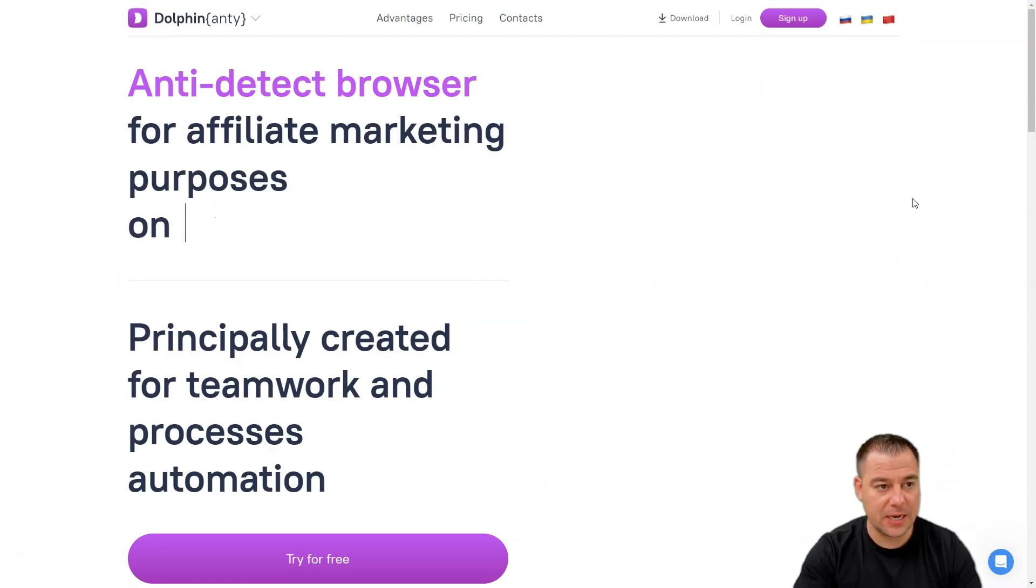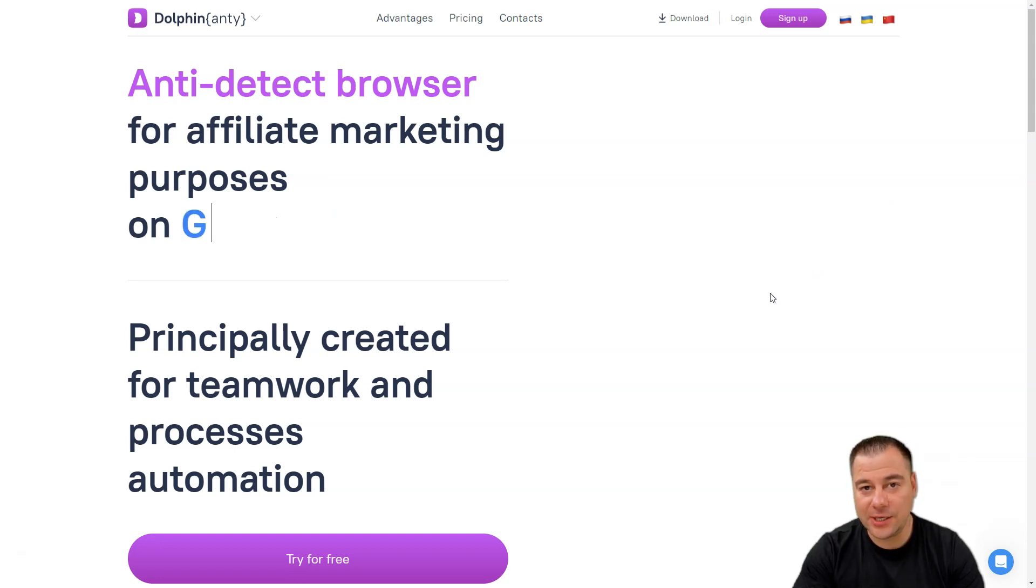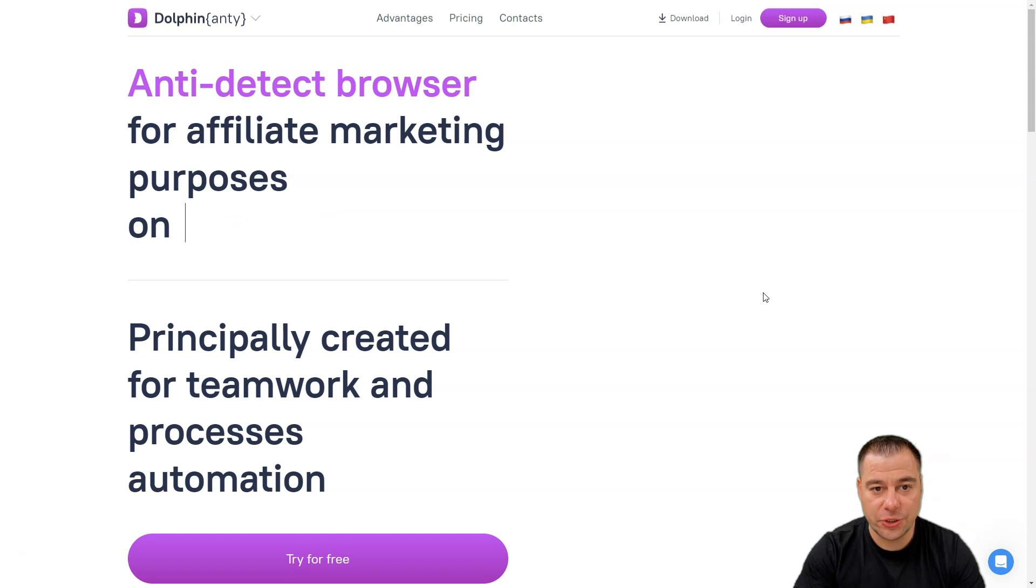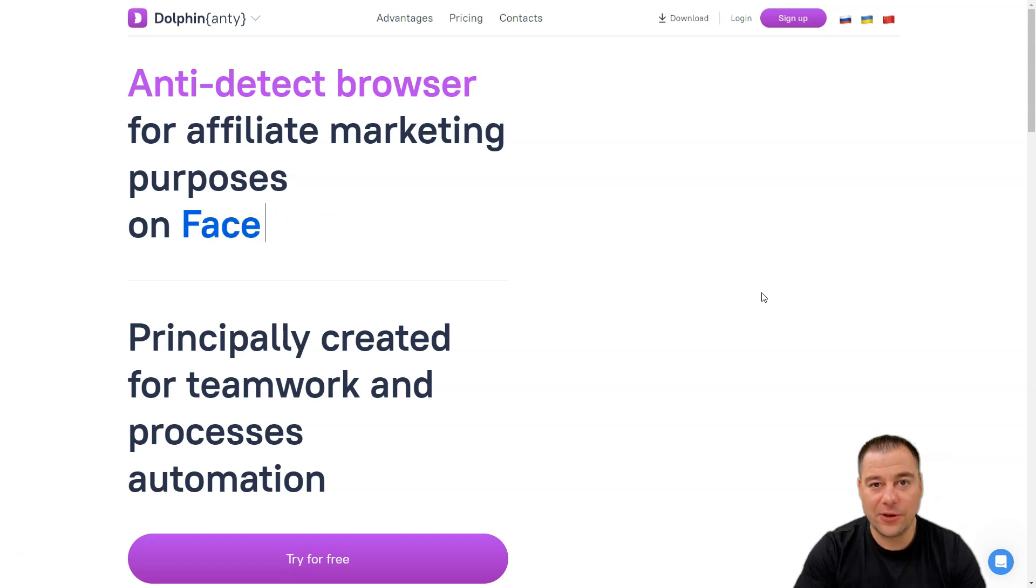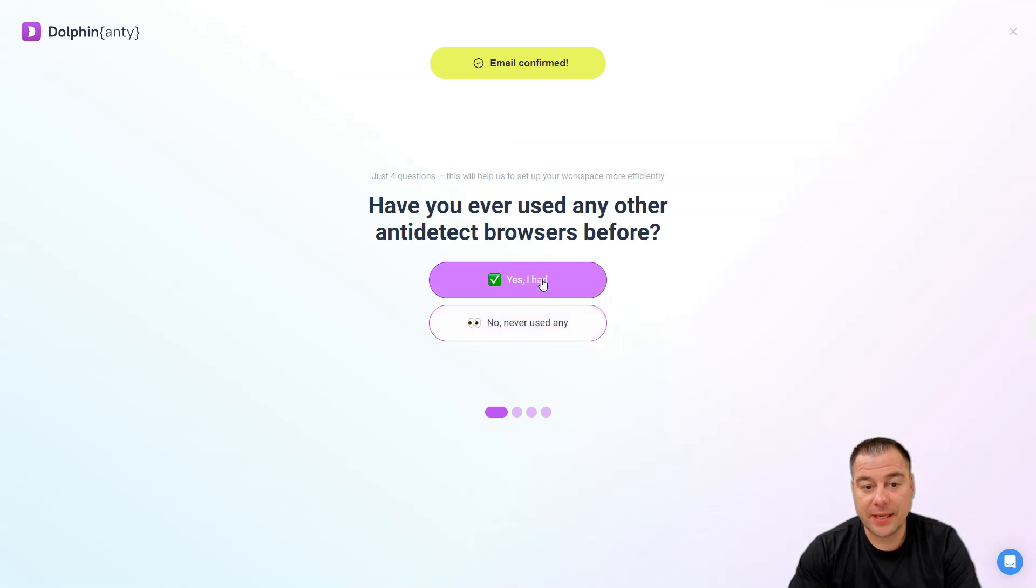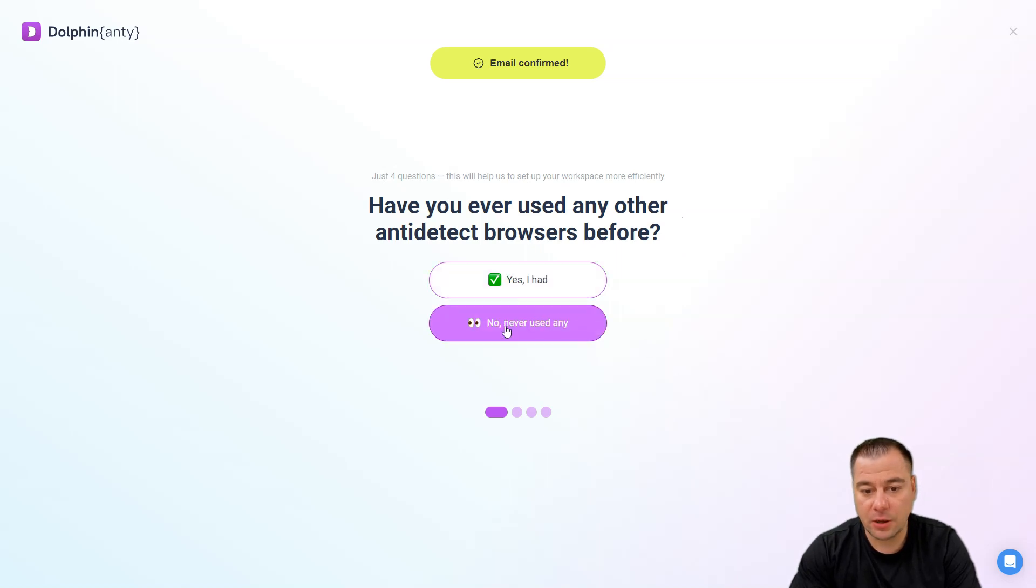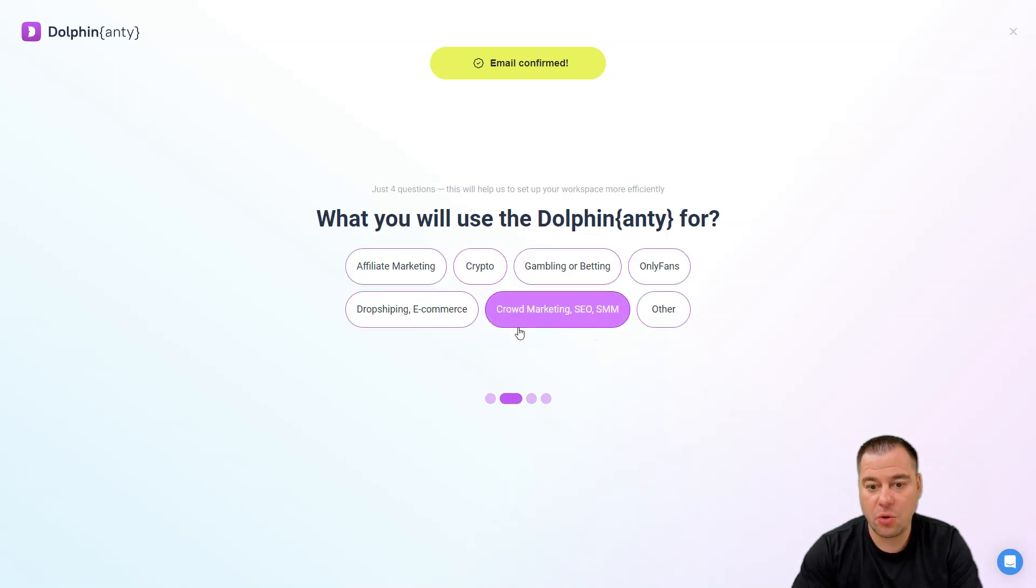I want to show you how to jump into this browser and how it is interesting and important to be out of detection. So I've just got my email confirmed and it has like four questions, a small questionnaire, and it's quite easy.